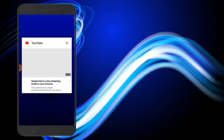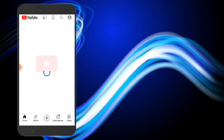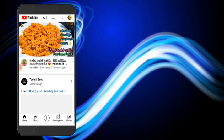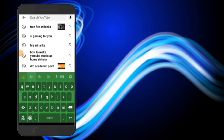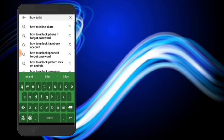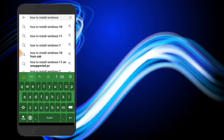You can use YouTube. If you don't have a phone, you can use your phone and your Wi-Fi.